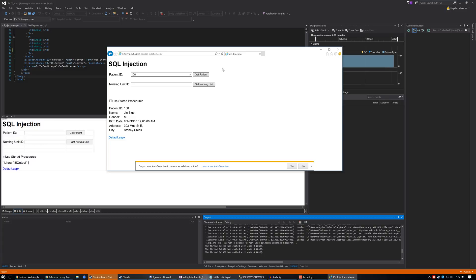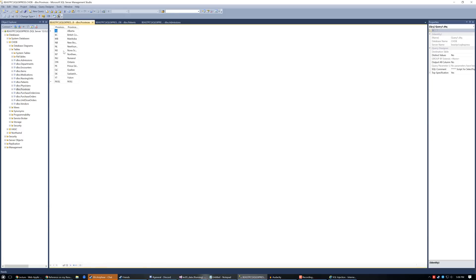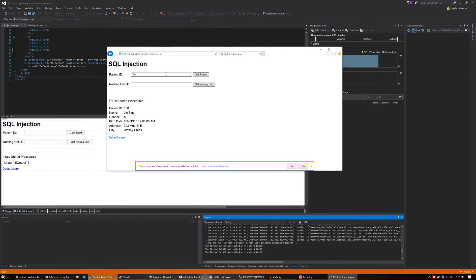The first thing I'm going to do is complete the statement it wants — a valid patient ID, which is 100. I'll then do a semicolon, which in every language completes a sentence. Then I'll type in an SQL statement. You can see in the database there's a table called provinces, which has every single province in short form and then long form — this is Canada. So what I'll type is: DELETE provinces WHERE province_id = 'PE'.